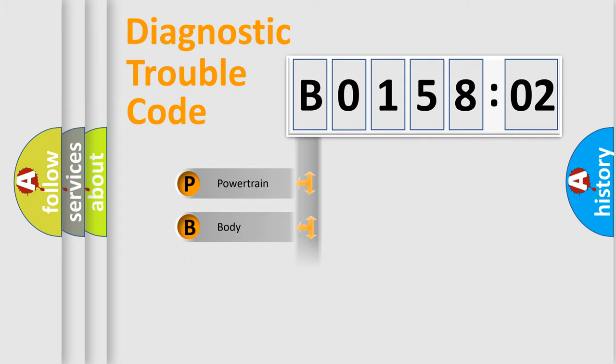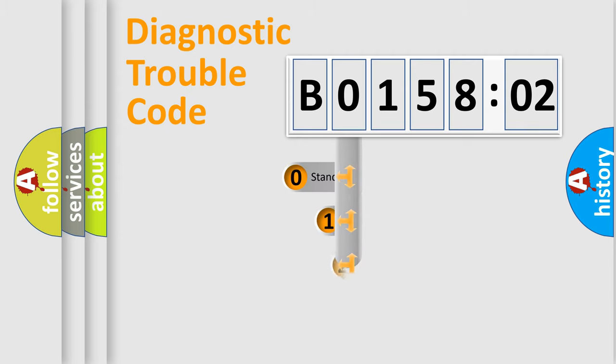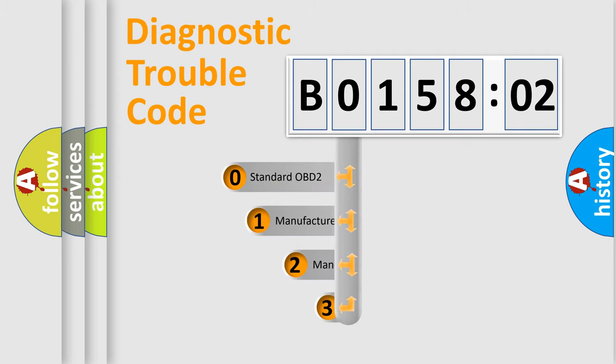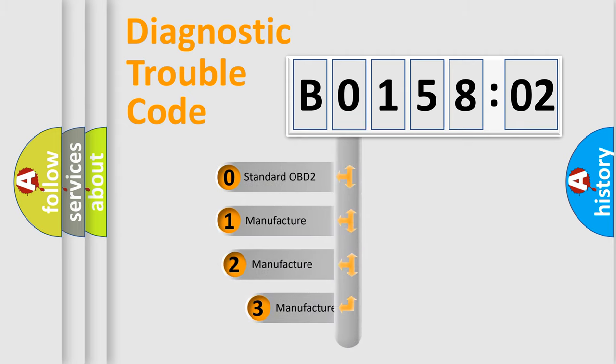Powertrain, body, chassis, network. This distribution is defined in the first character code.